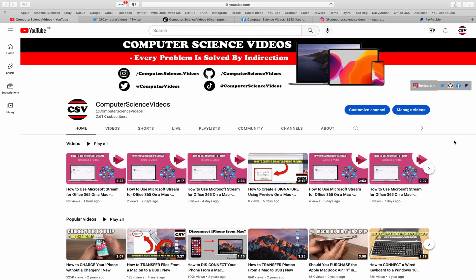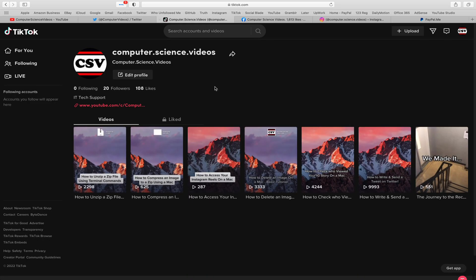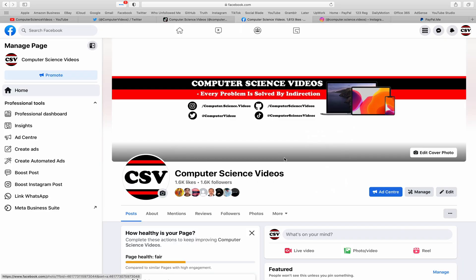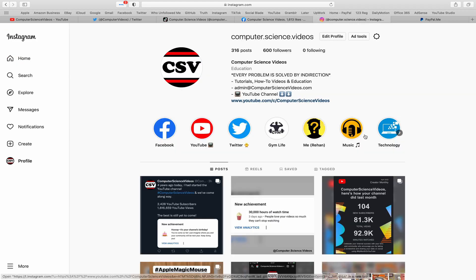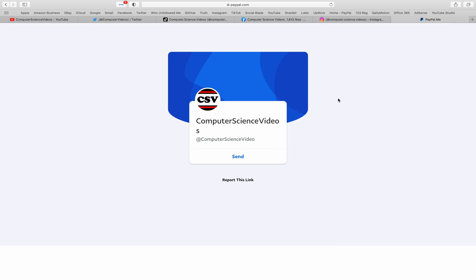As we know, every problem is solved by indirection. You can also follow my Twitter account. We are trying to grow as fast as ever. I'm on TikTok; we post videos here and there. Follow my page on Facebook. I'm also on Instagram. You are more than welcome to support me on PayPal.